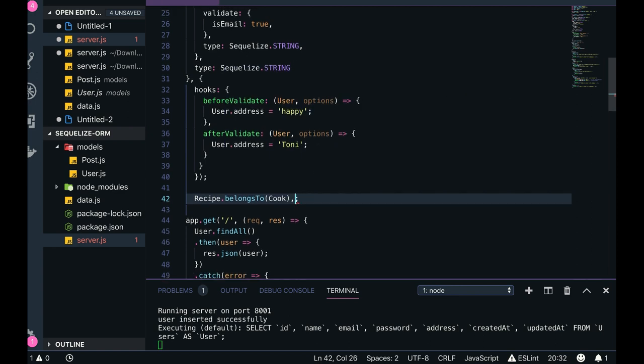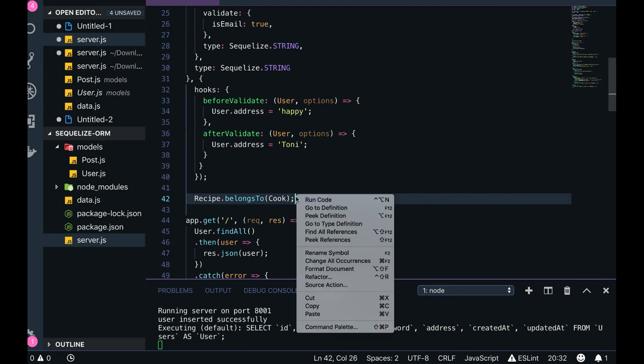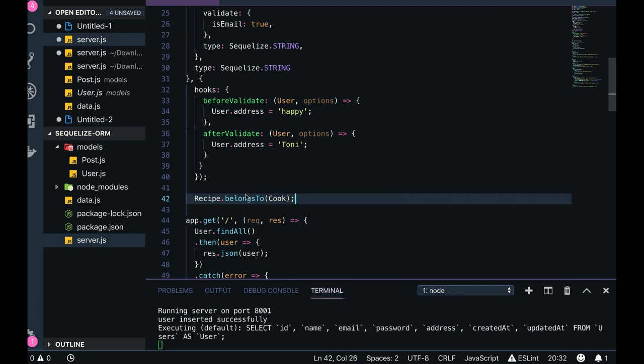So we can also provide some custom reference - that inside Recipe, Cook will be referred as a Chef or something else. Just a reference for the name.